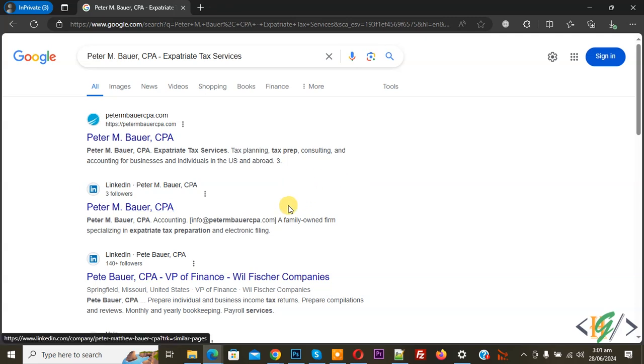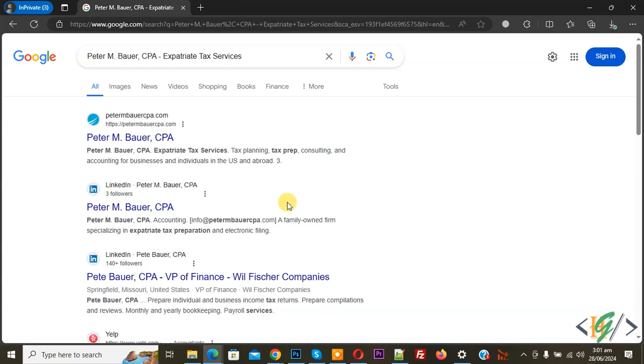It will take some days to show on Google but we are going to check it that our business is added correctly in Google database or not.